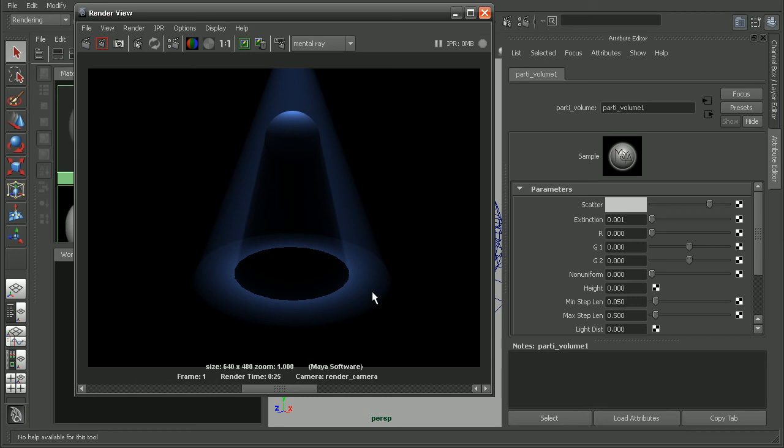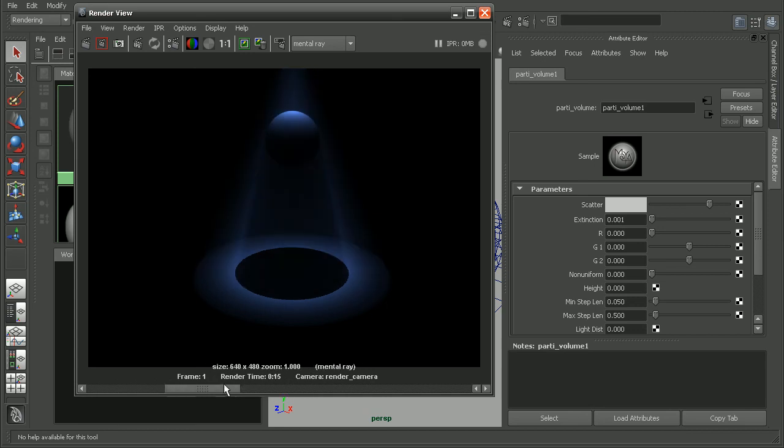So depending on what your project is requiring, there's just a couple different ways that we can get some nice light fog effects. Now if you want to look some more in depth at some of the attributes for this participating volume shader, I'd recommend checking out the mental ray nodes online reference library.